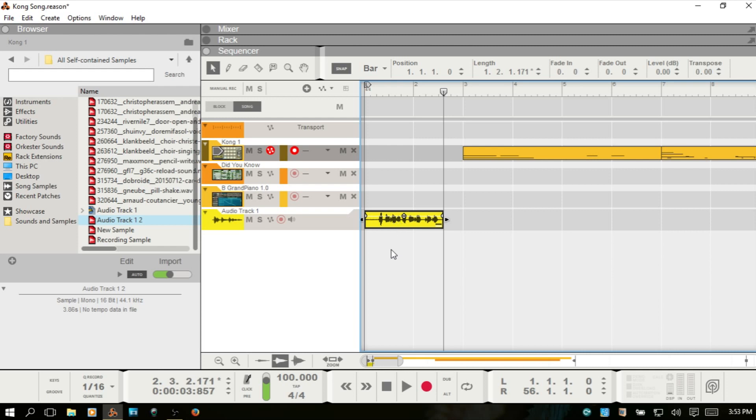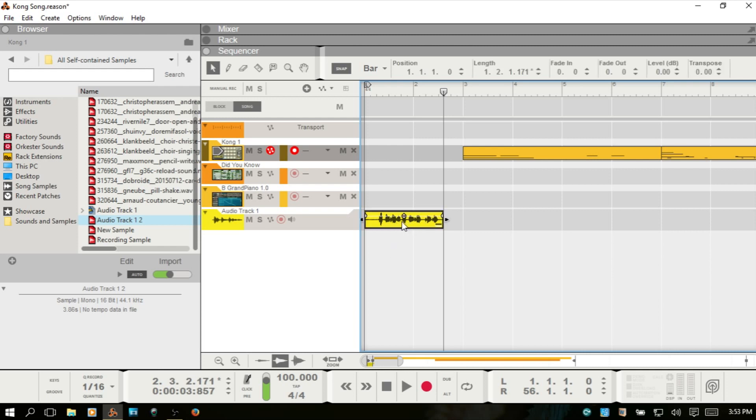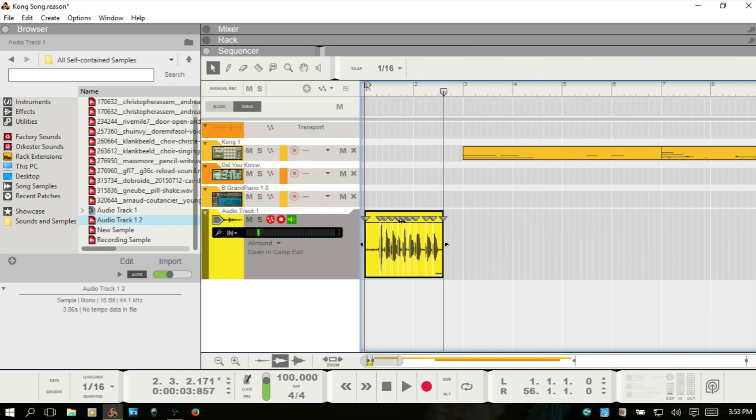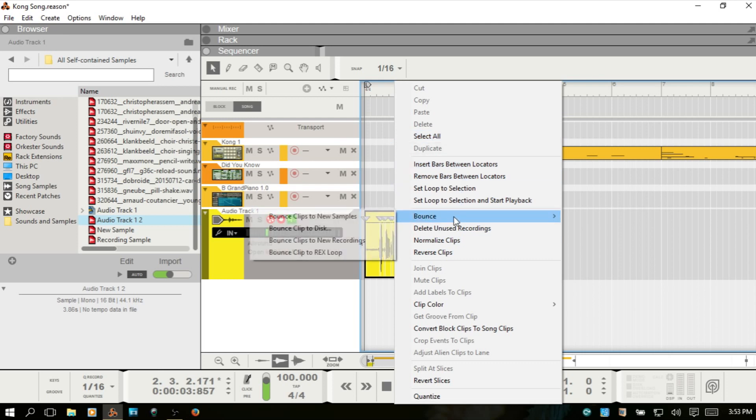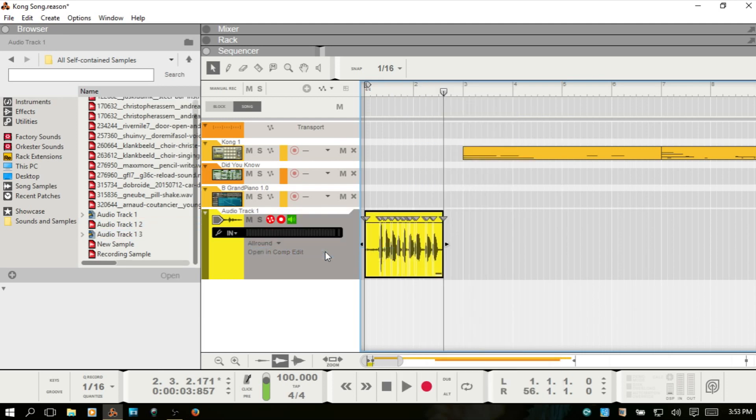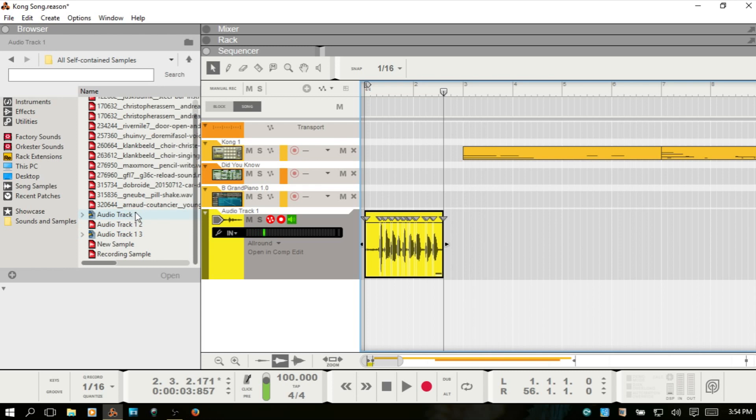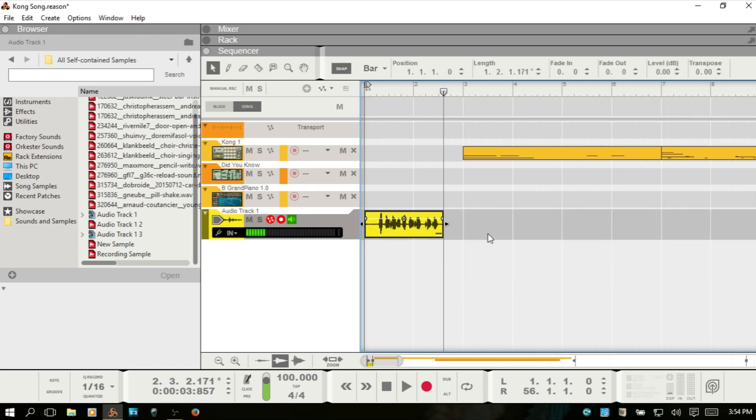So if you'd like to create a rex file from any of your audio recordings, just know that you can double-click, open up the inline editor, right-click on that clip and choose bounce to rex loop. And now we have that audio track one, three. And that's because I've been working with some of this before the video and that's why we have these additional numbers. Typically, you just have the one, two, three, and so on. Now I'll escape out of the inline editor.